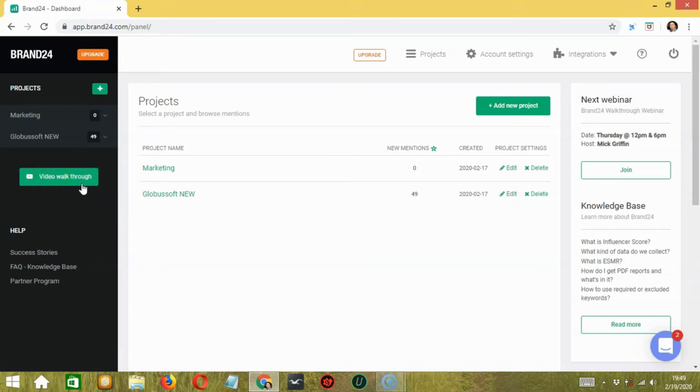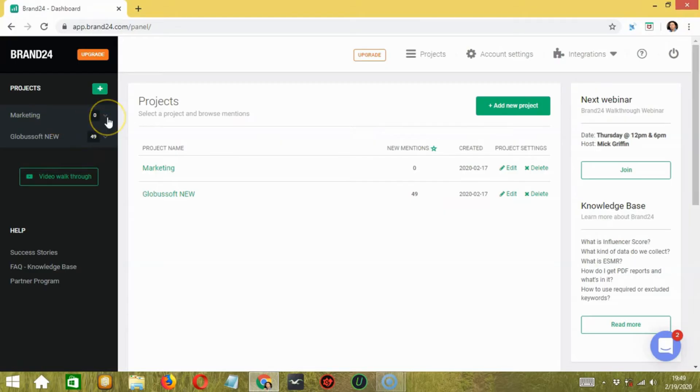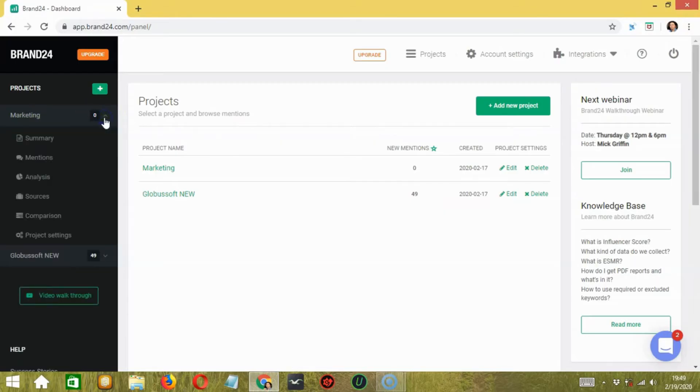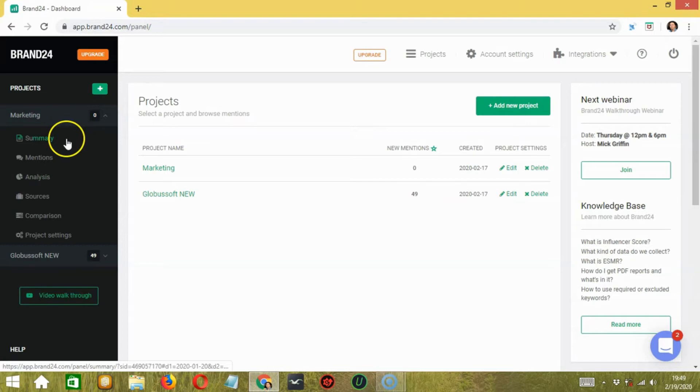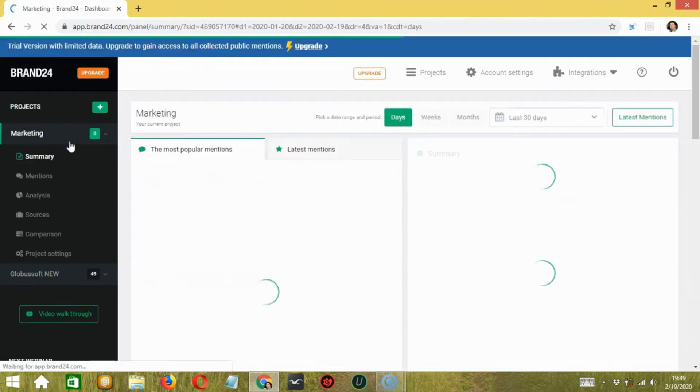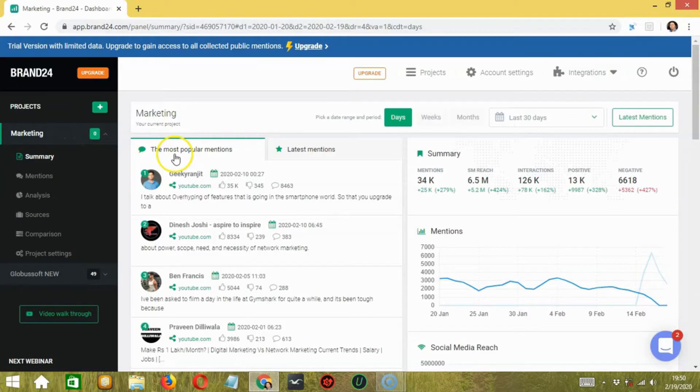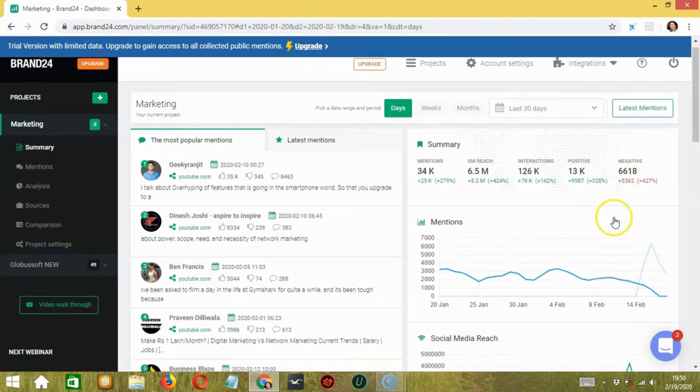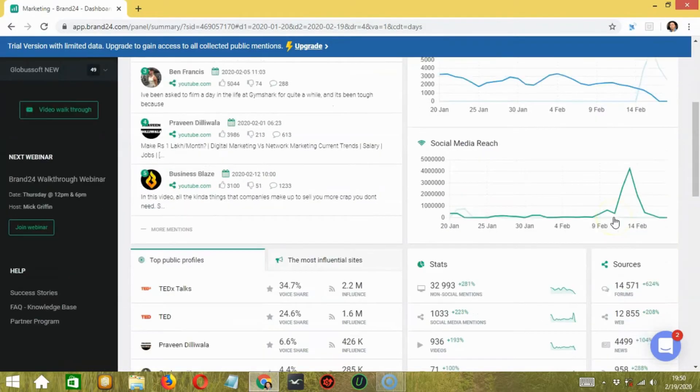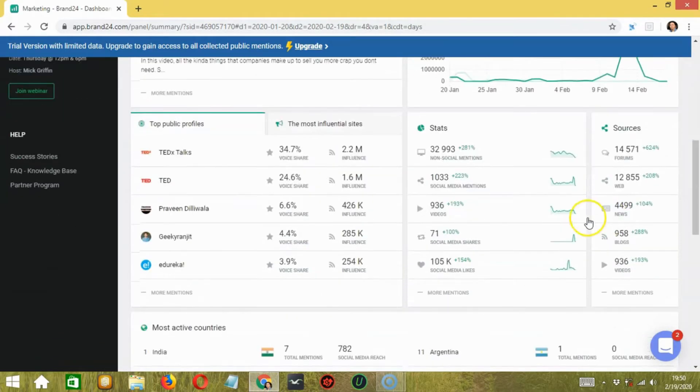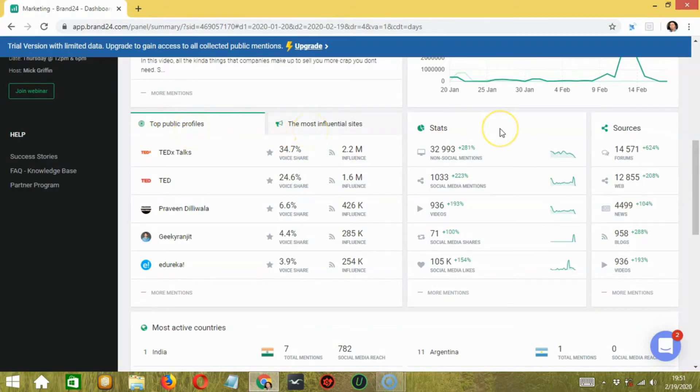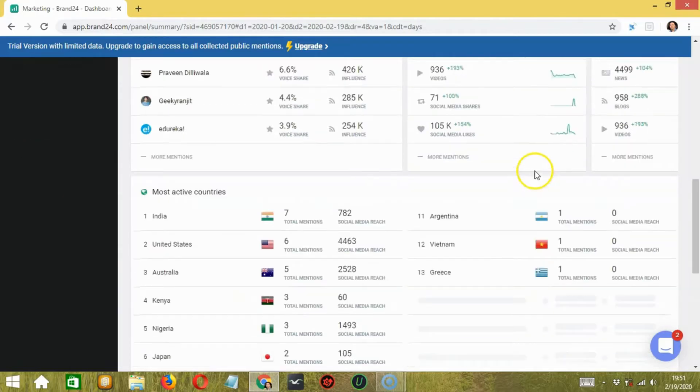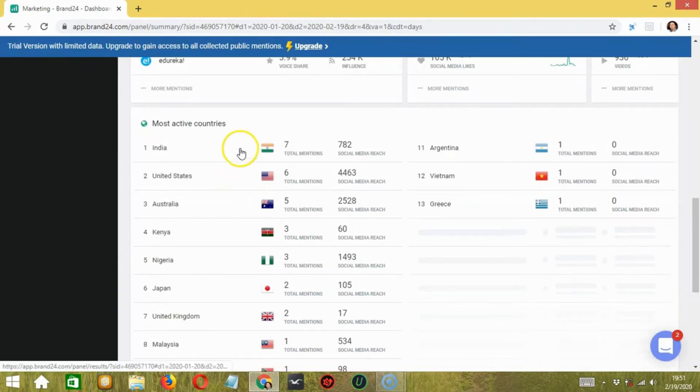Now, we will check the project in detail. Here, I have added a keyword called marketing. Click on the arrow down button over here to check the details of that keyword. In the summary tab, you can check the summary of keyword marketing, such as total mentions, social media reach, interactions, both positive and negative, and more. Below that, you will find top public profiles, most influential sites, stats, sources, and most active countries for that keyword.